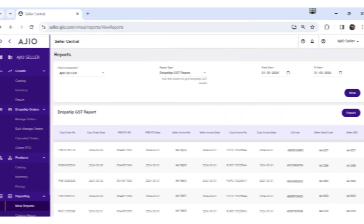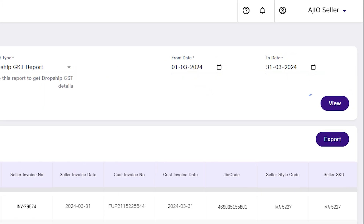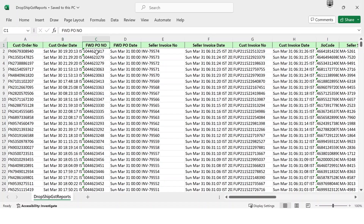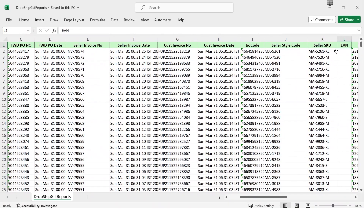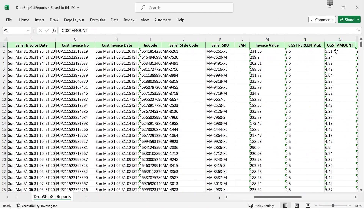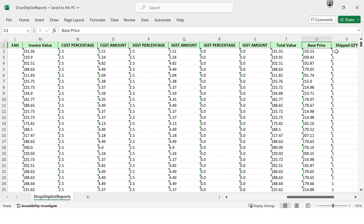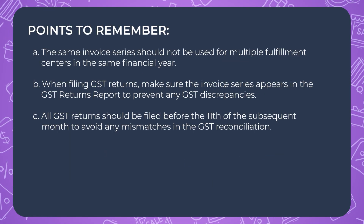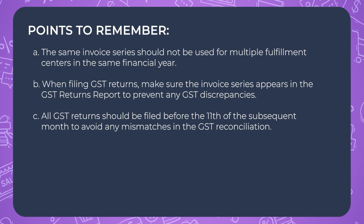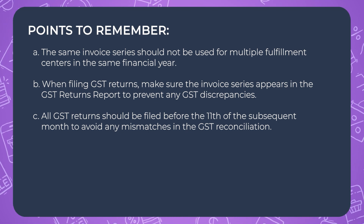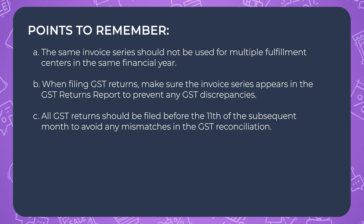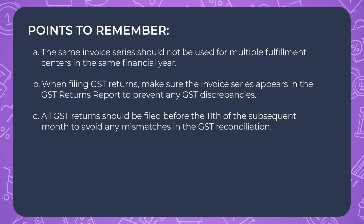Dropship GST Report: Select Dropship GST Report, select the date range, click on View, and then click on Export to download the Excel file. The Dropship GST Report gives you a detailed overview of the invoices raised and can be consumed for GST return filing. Stay informed and comply effortlessly. Note: the same invoice series should not be used for multiple fulfillment centers in the same financial year. When filing GST returns, ensure the invoice series appears in the GST Returns Report to prevent discrepancies. All GST returns should be filed before the 11th of the subsequent month to avoid mismatches in GST reconciliation. Accessible for up to 90 days.